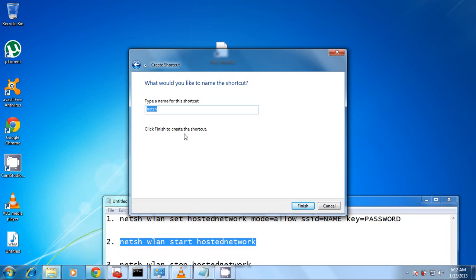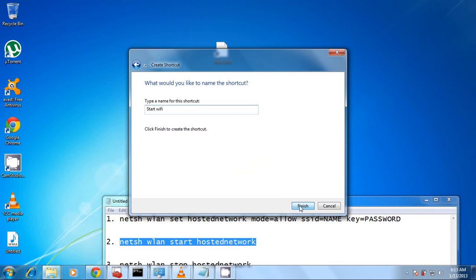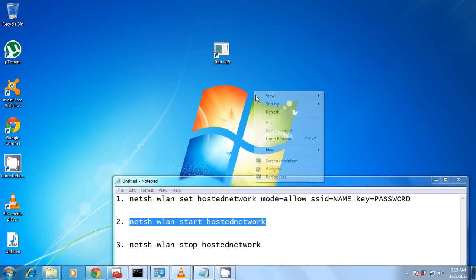You can name this Start Wi-Fi, then Finish. So this is going to start this icon right here. When you double-click, it's going to start the ad hoc network we just created.